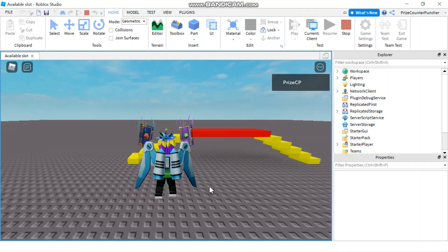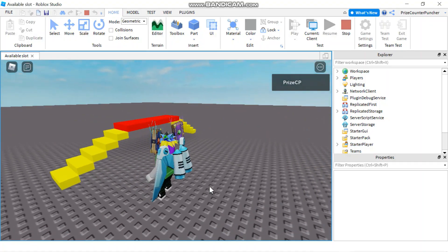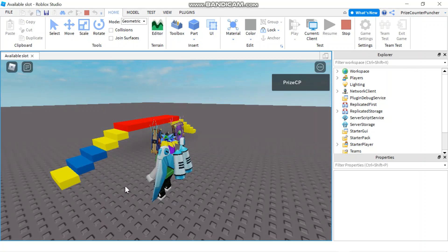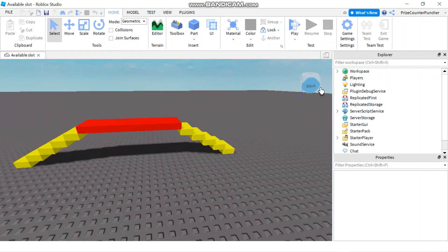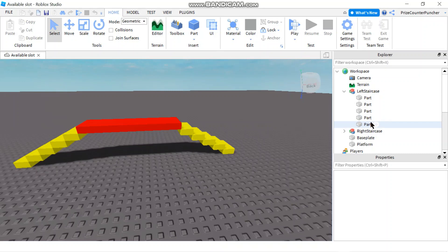Hello and welcome back. In our previous tutorial we learned how to paint the steps using the GetChildren method. That all worked fine, but now I'm going to make some changes to my model, to my left staircase model. Instead of having five parts inside my left staircase model, I'm going to group some of the parts.